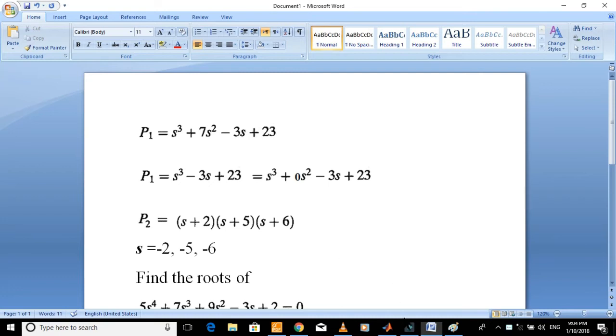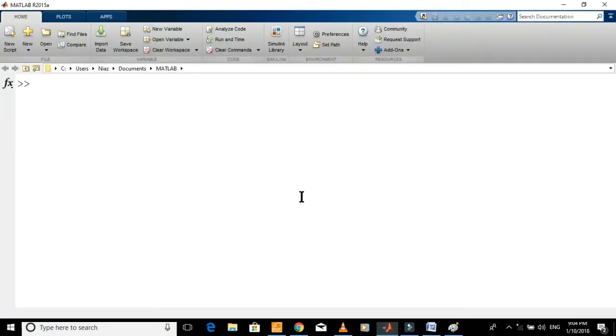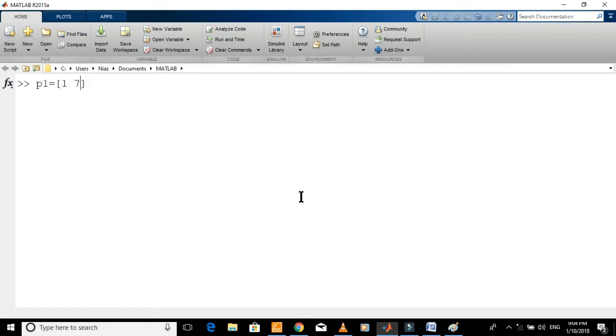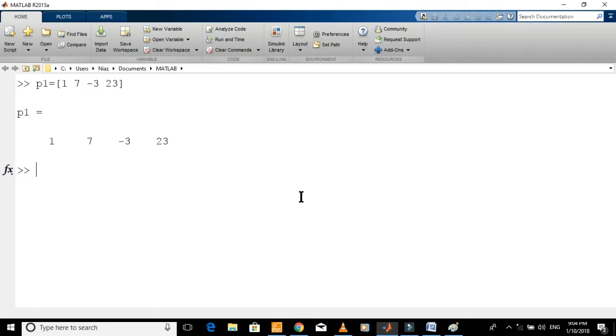Let's type command to display this polynomial. Put the coefficients: 1, space 7, space minus 3, and space 23. This command will assign the polynomial to the variable p1. Don't put semicolon if you want to display the polynomial, just press enter.